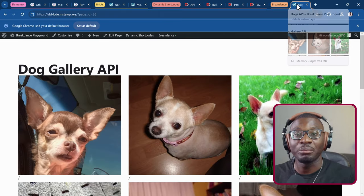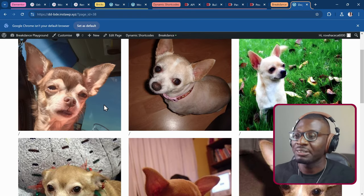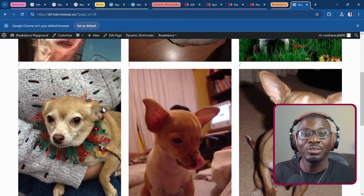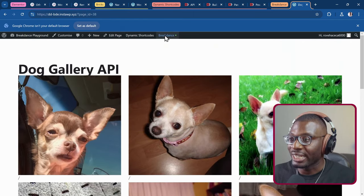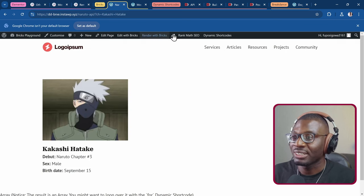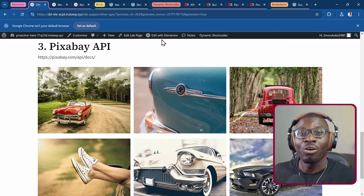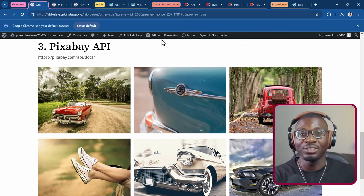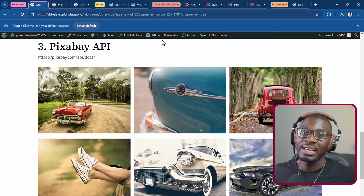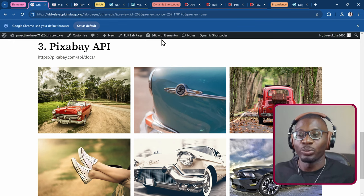We can also use it in Breakdance — pulling in cute chihuahuas as a gallery. This shows that you can use it in Breakdance, Bricks, Elementor, the Gutenberg editor, or Oxygen. Any page builder you have, you can use the same remote API and it will work.